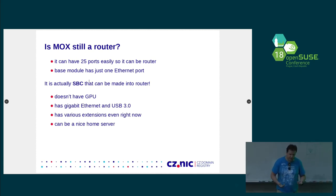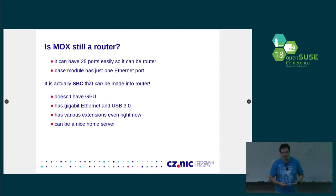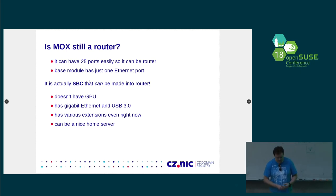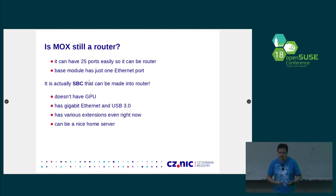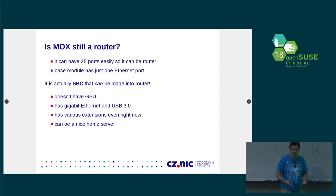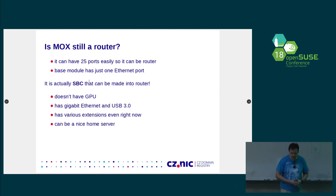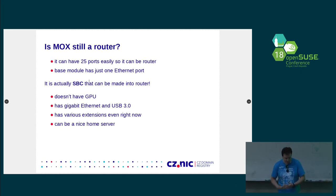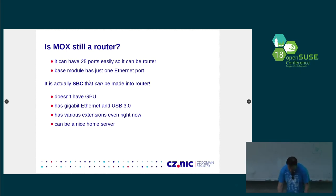It doesn't have any GPU. So, it's not your multimedia center. But it has gigabit. It has USB 3. So, it has plenty of extensions. So, you can make it what you want. And it can be even your home server.